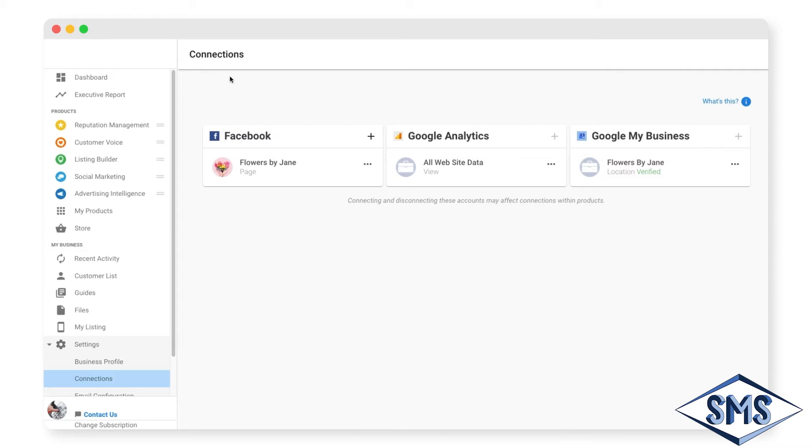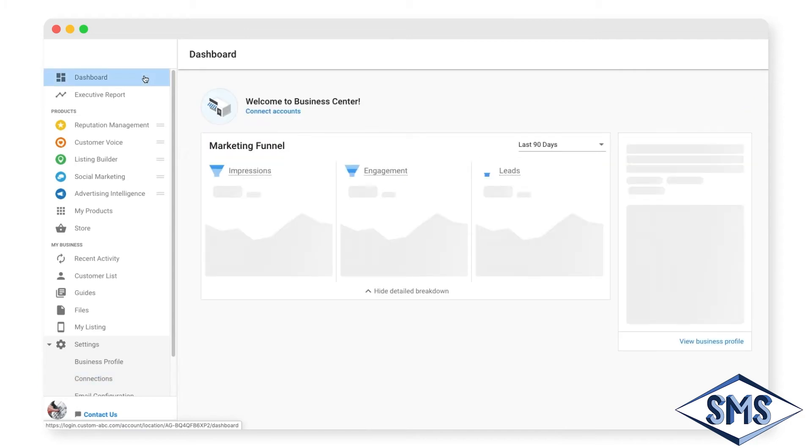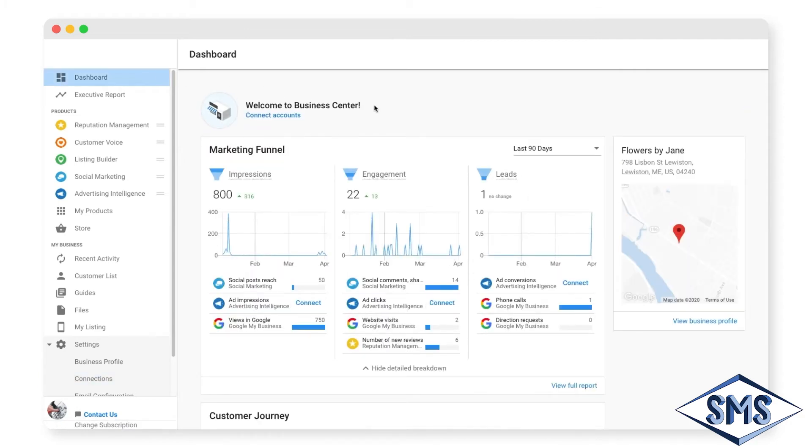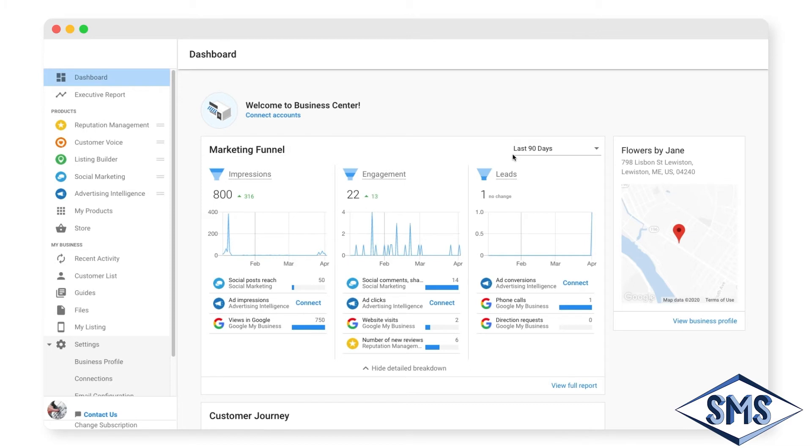Navigate back to the dashboard to see data now available in your marketing funnel. This shows you the total impressions, engagements, and leads your business has garnered over a specified period of time. These numbers are fed from connections you've made, as well as apps and services you may have active. These metrics are crucial for you to follow, as this is what drives revenue and growth for your business.